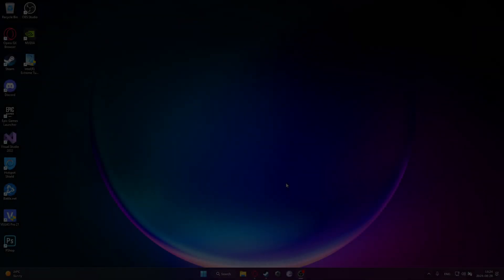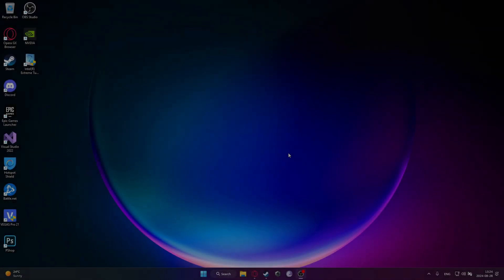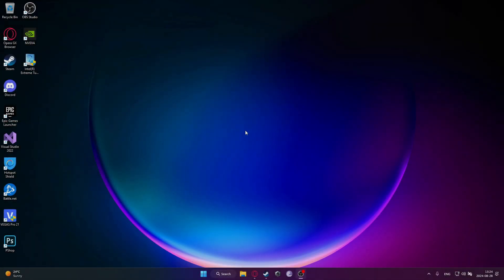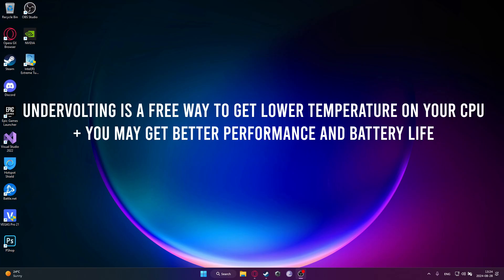Okay, so what is going on everybody. Today I'm going to be showing you how to undervolt your Intel CPU. In this video I'm going to be using a software, and we are not going to use the BIOS.